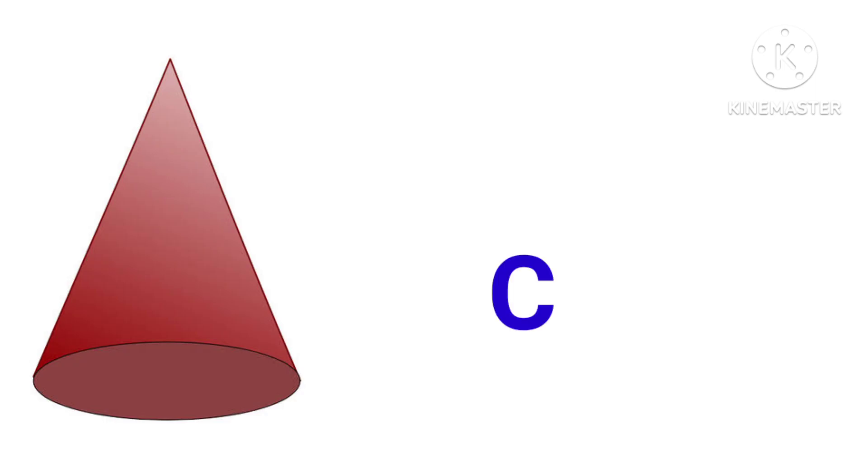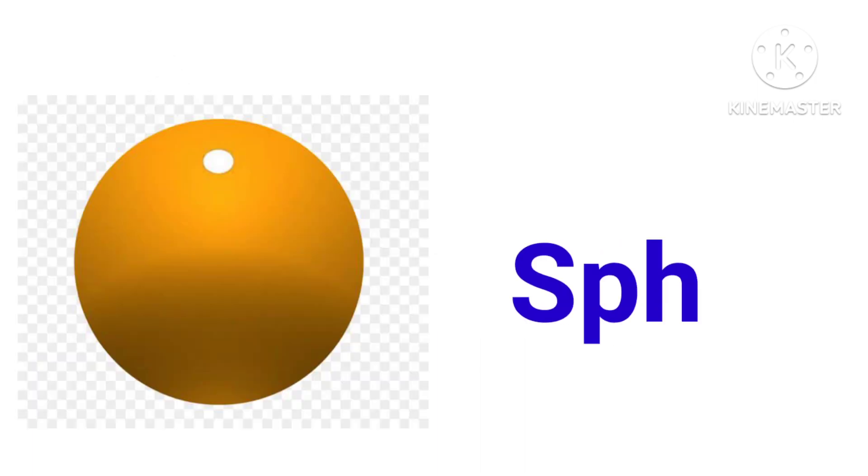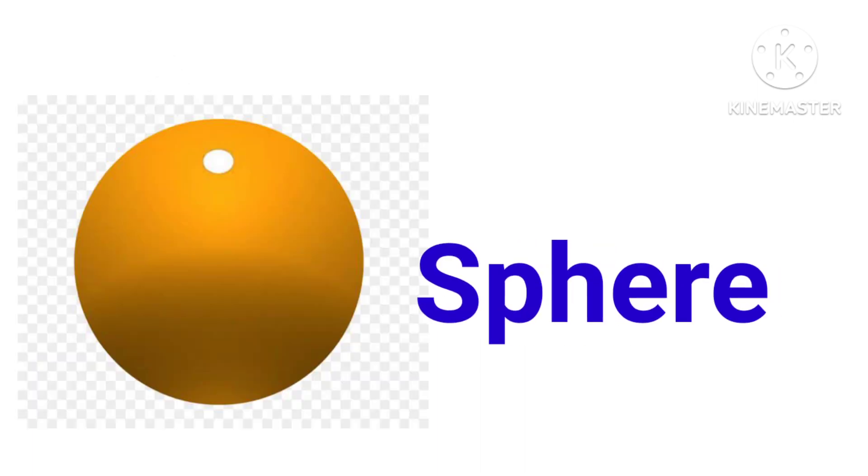This is cone, C-O-N-E, cone. This is sphere, S-P-H-E-R-E, sphere.